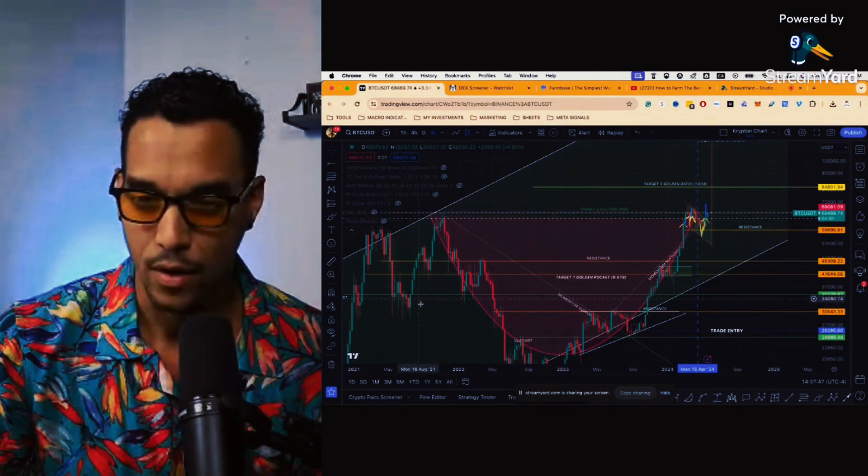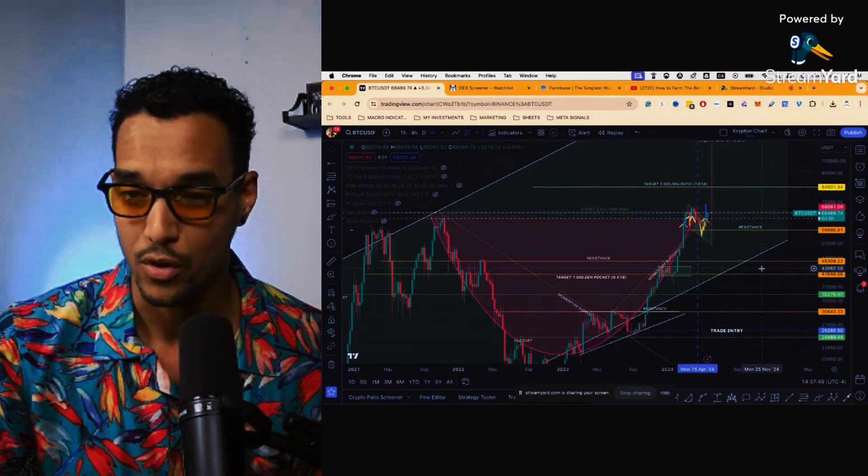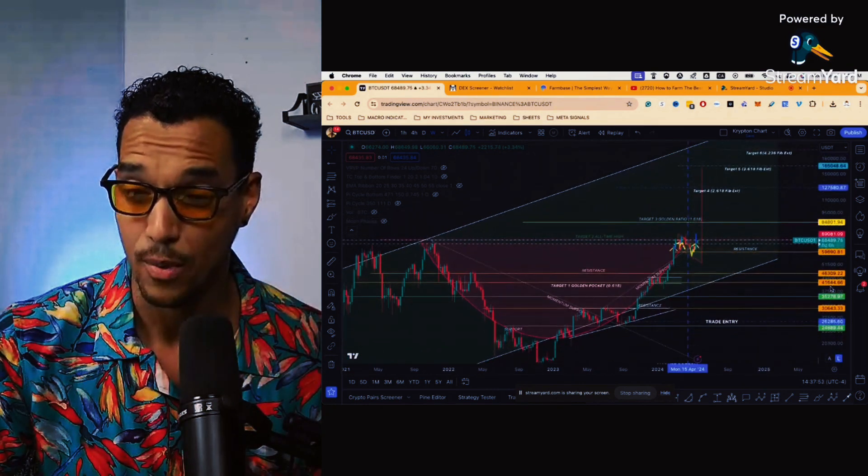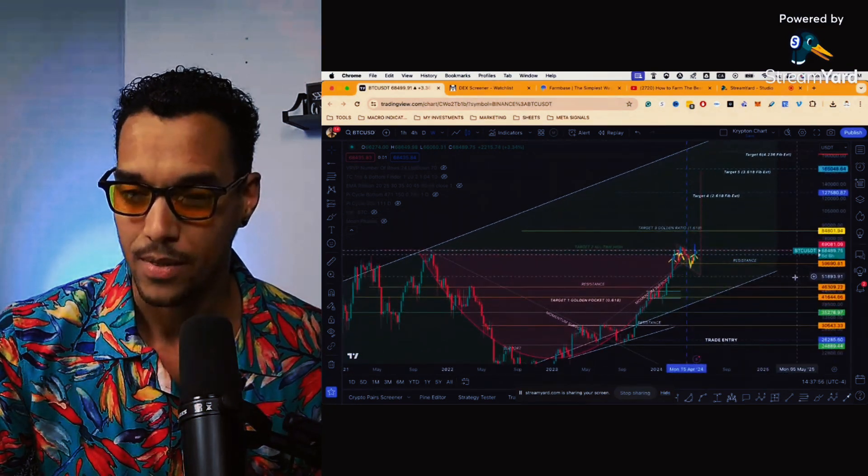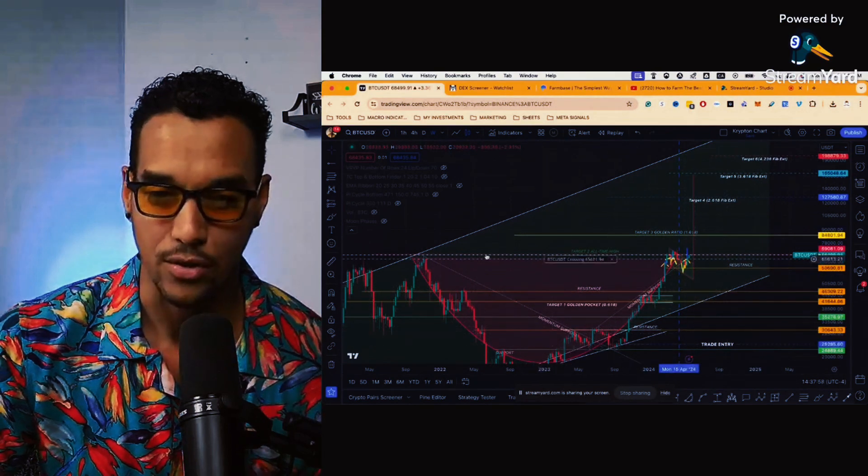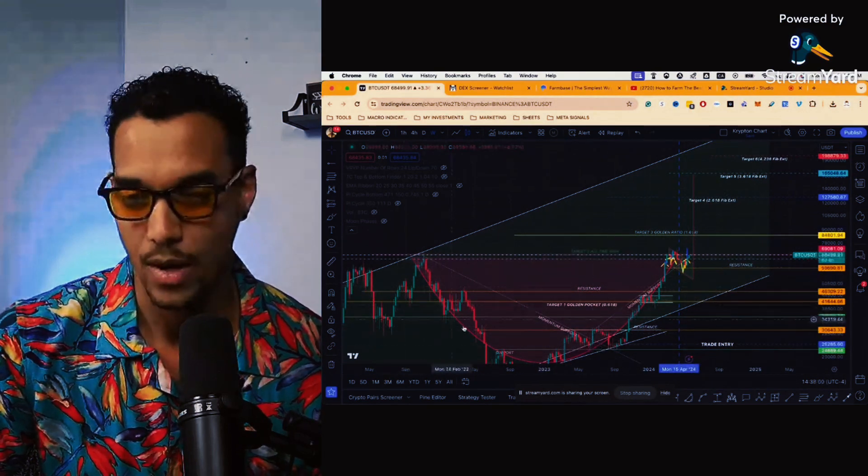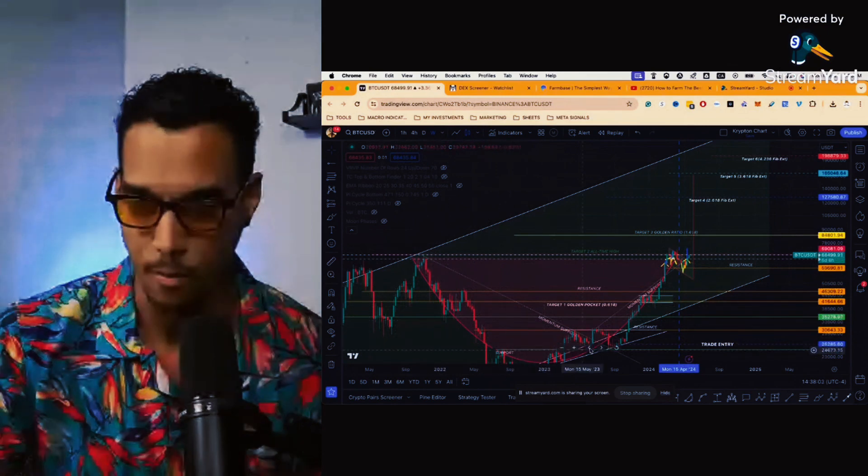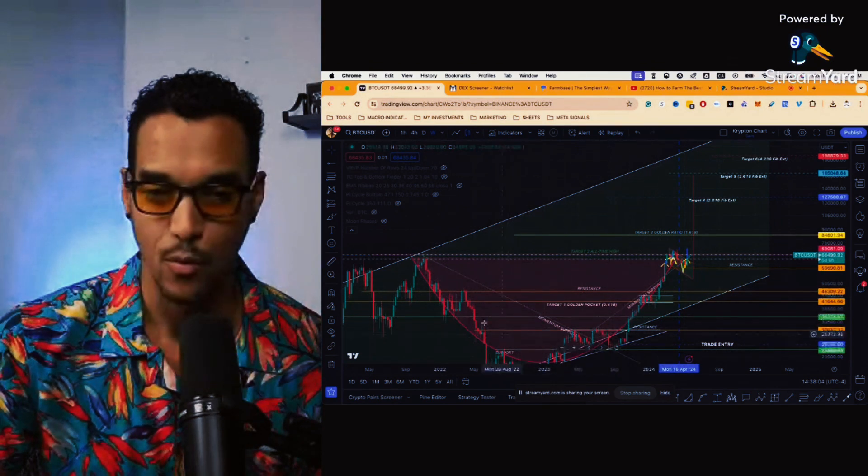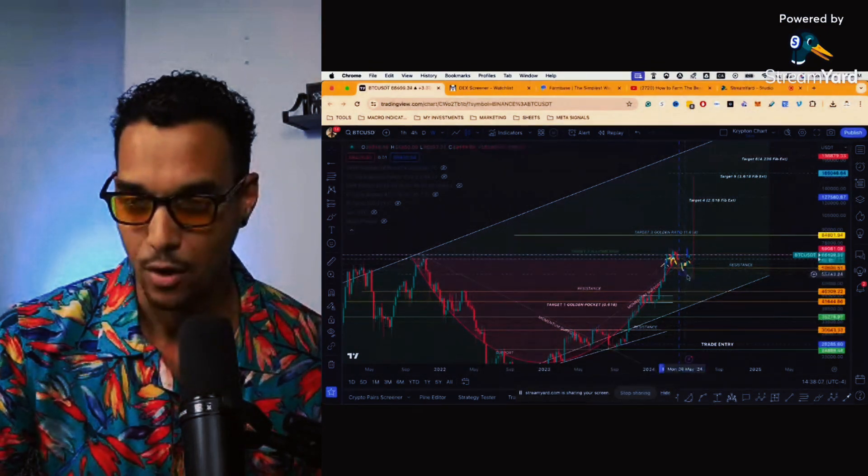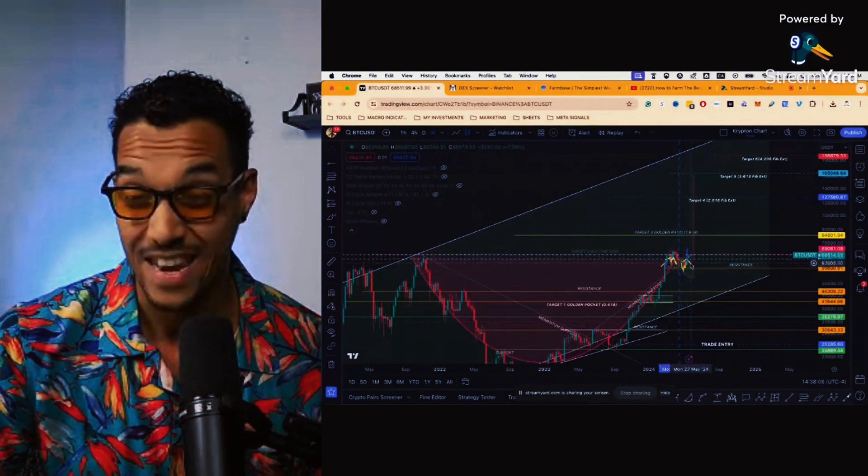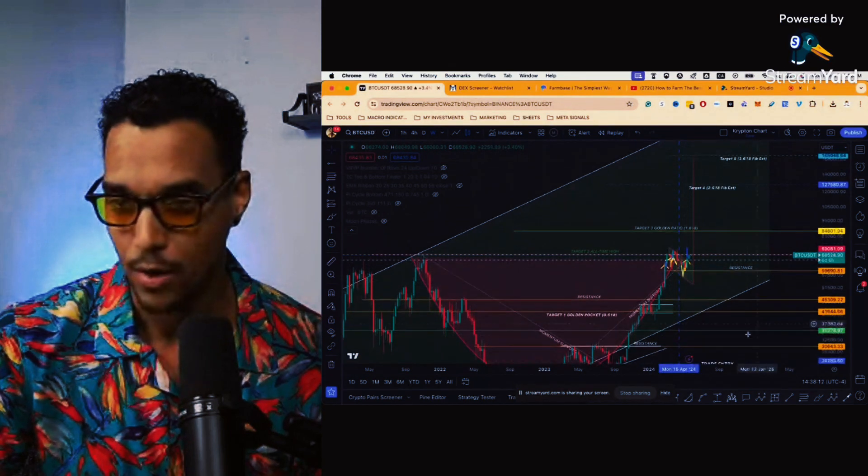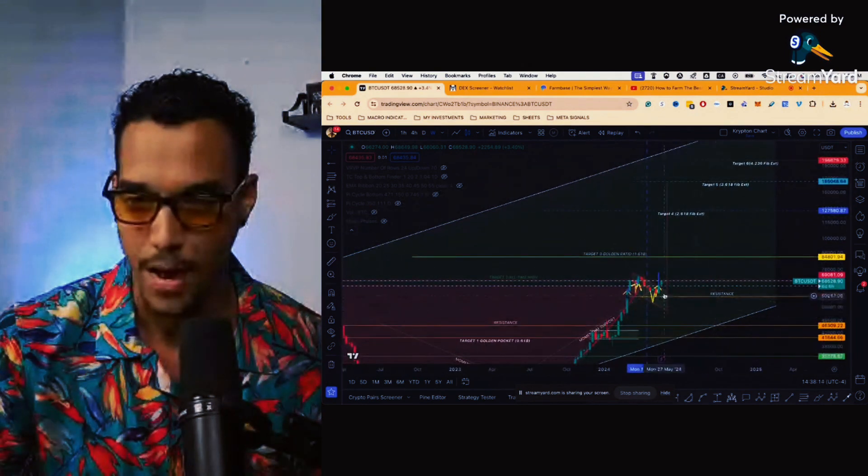Now cup and handle, very typical reversal pattern, and normally they tend to break to the upside and really get you to that target. So this is a cup and handle. Why is it called a cup and handle? We can see the formation of this massive bowl or cup and then we have the handle pattern that gets formed at the end of it. Now we are actually currently breaking out of that handle pattern.